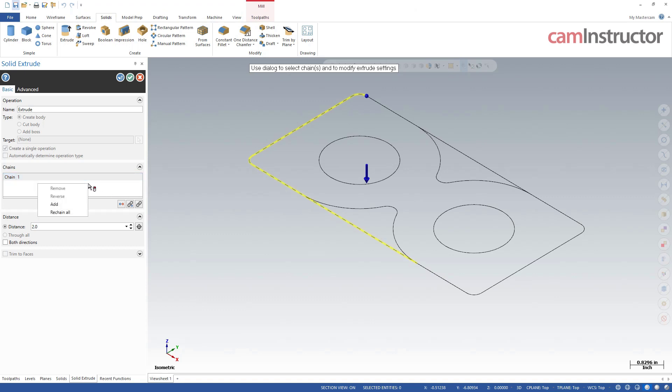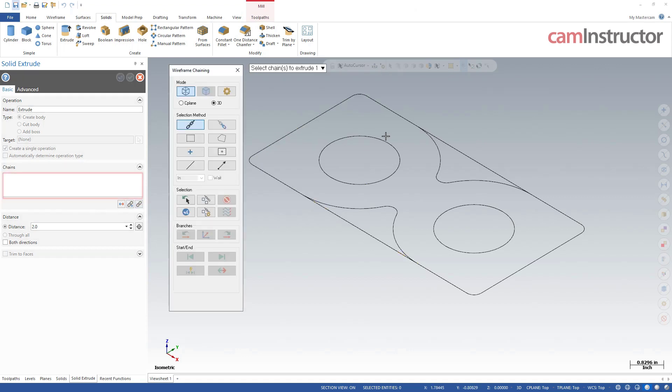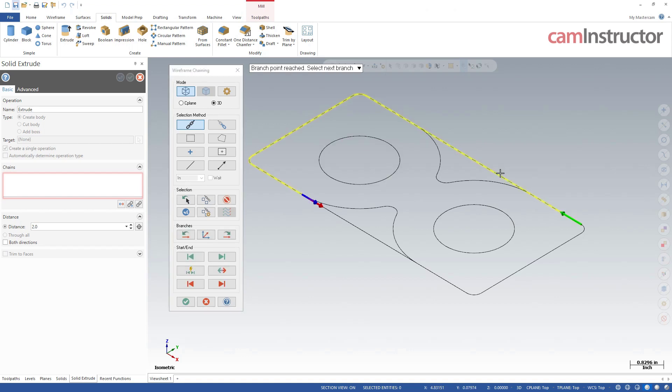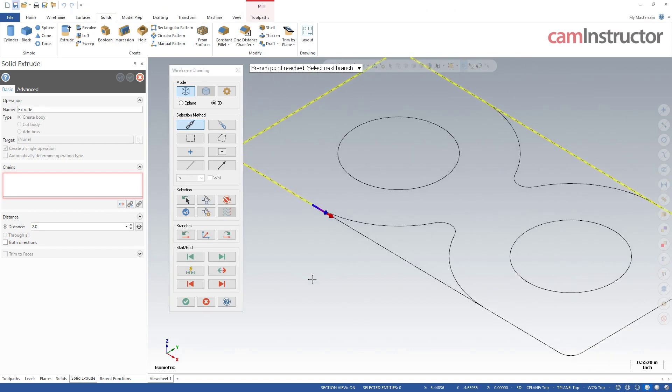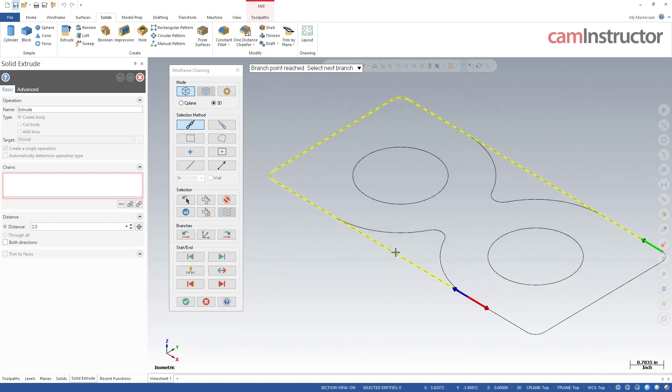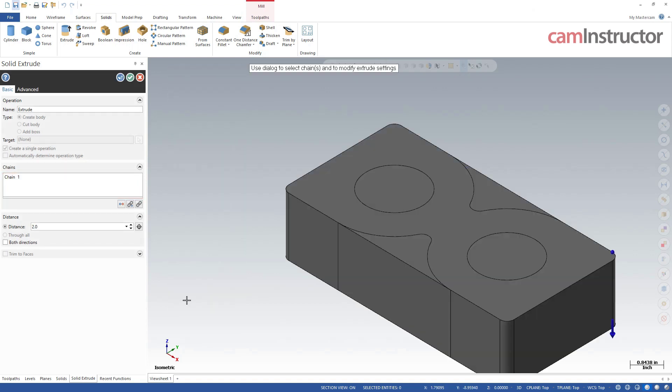So to fix this, we can just re-chain this geometry. So I'm going to right click in here and re-chain all. I can also do the re-chain all button over here, and basically just re-chain that geometry. So there it's reached the branch point, it's not sure which way it wants to go along our new profile or along the outer boundary. So just help it along there, finds its way around.